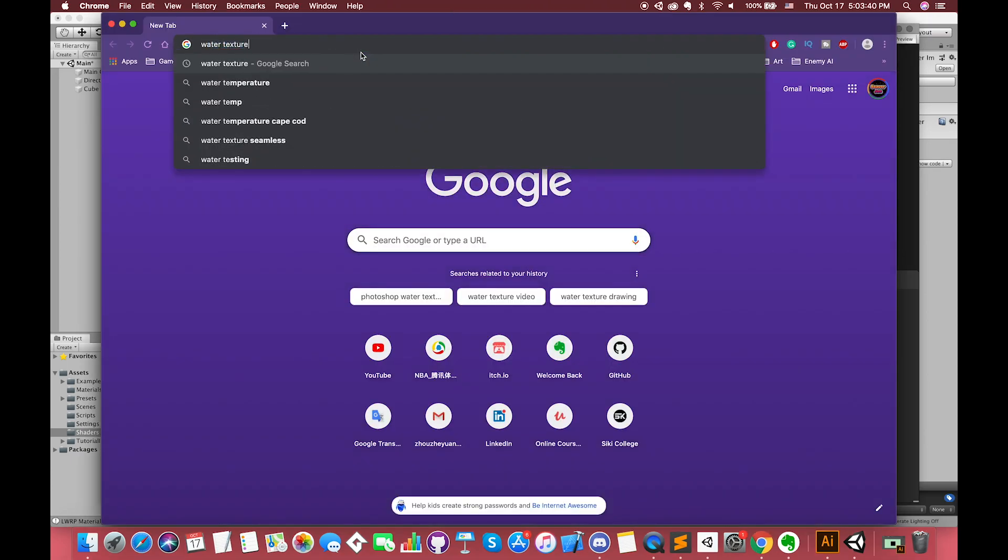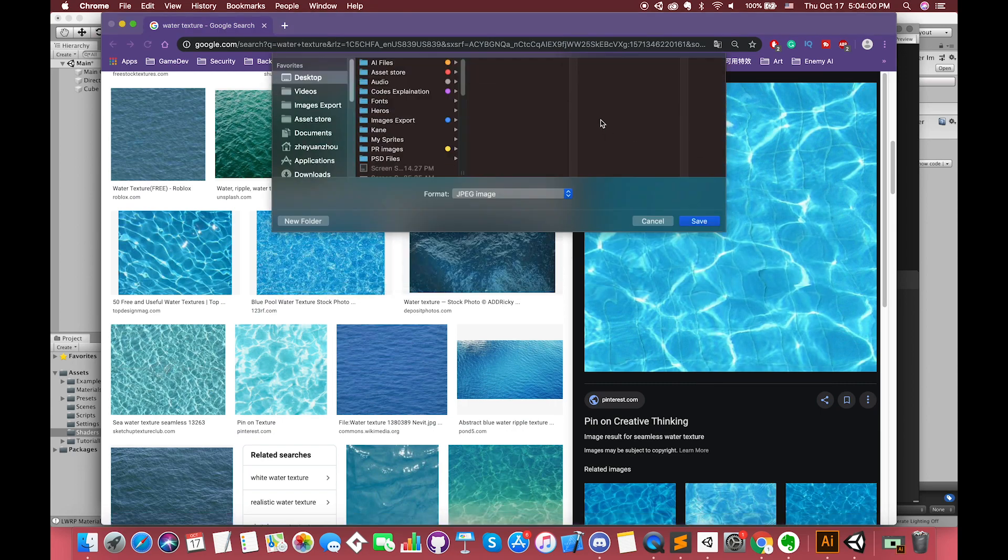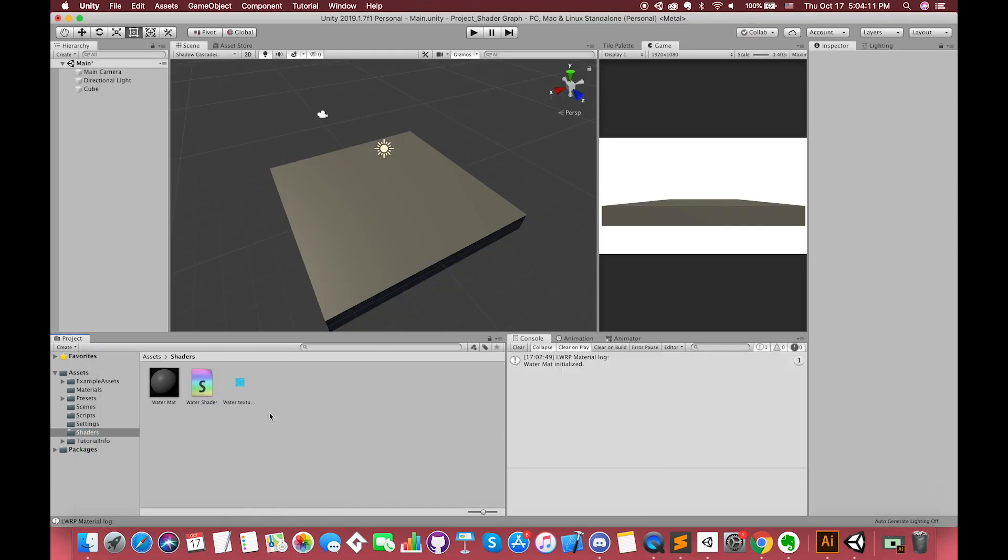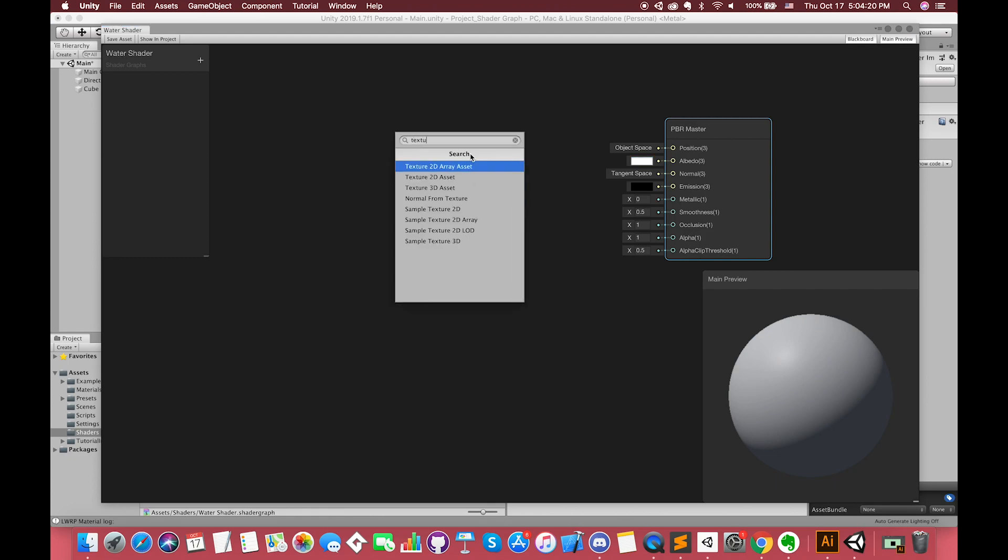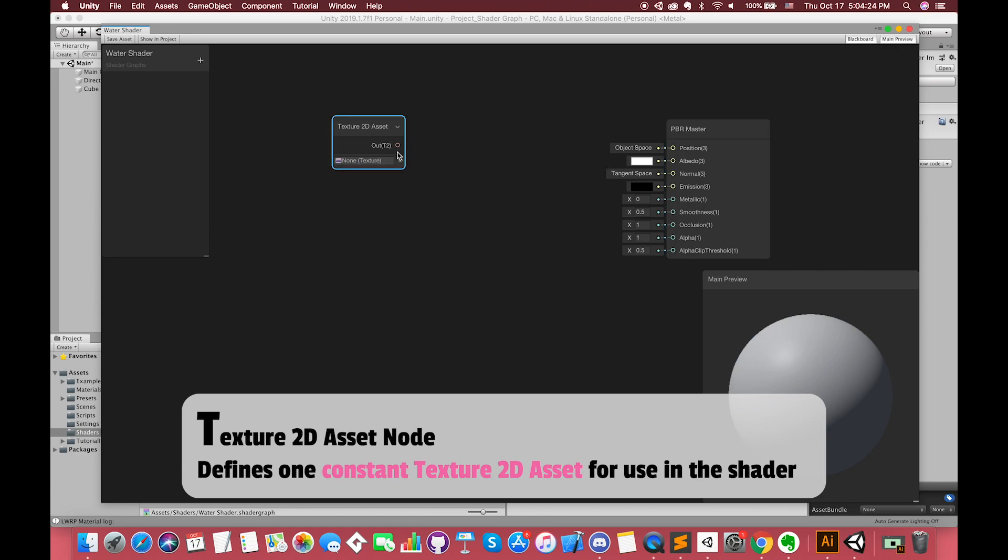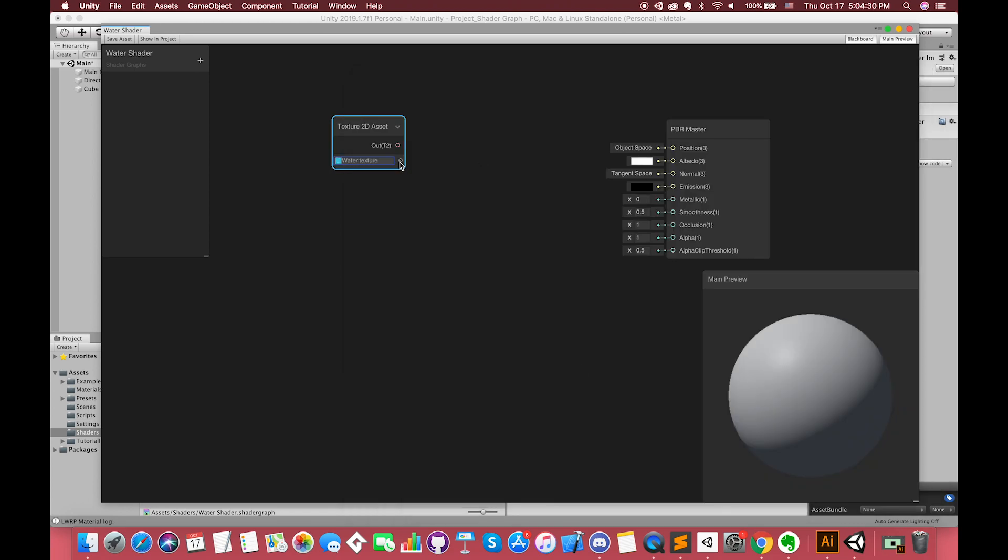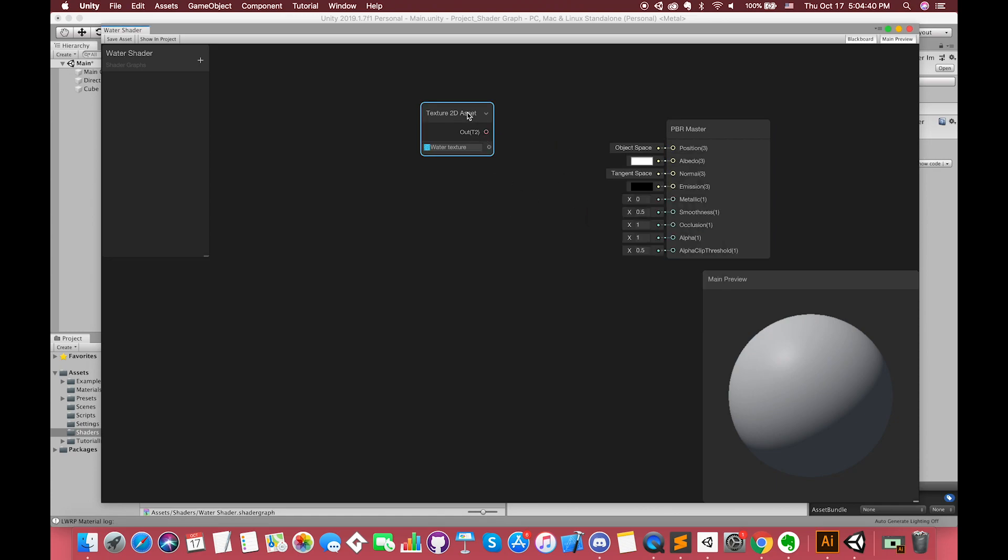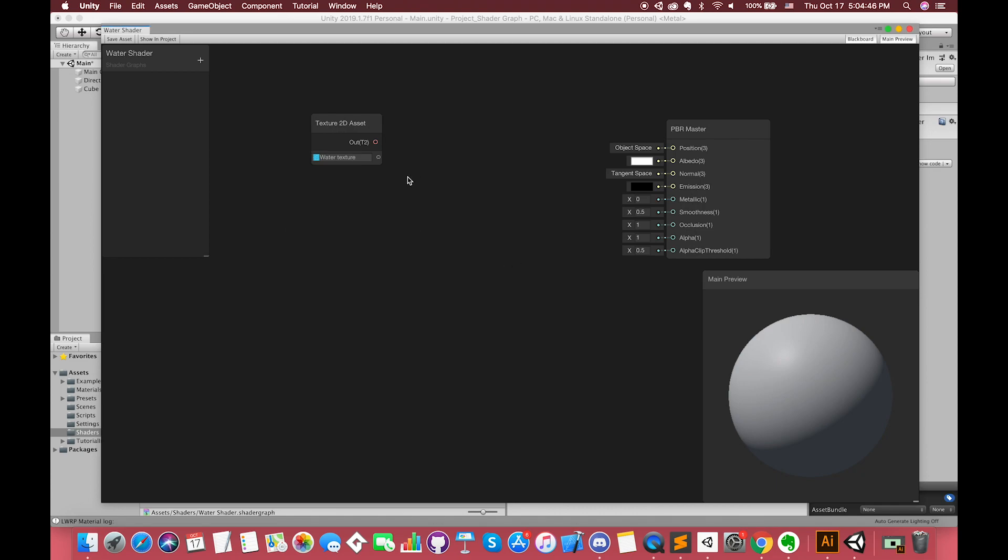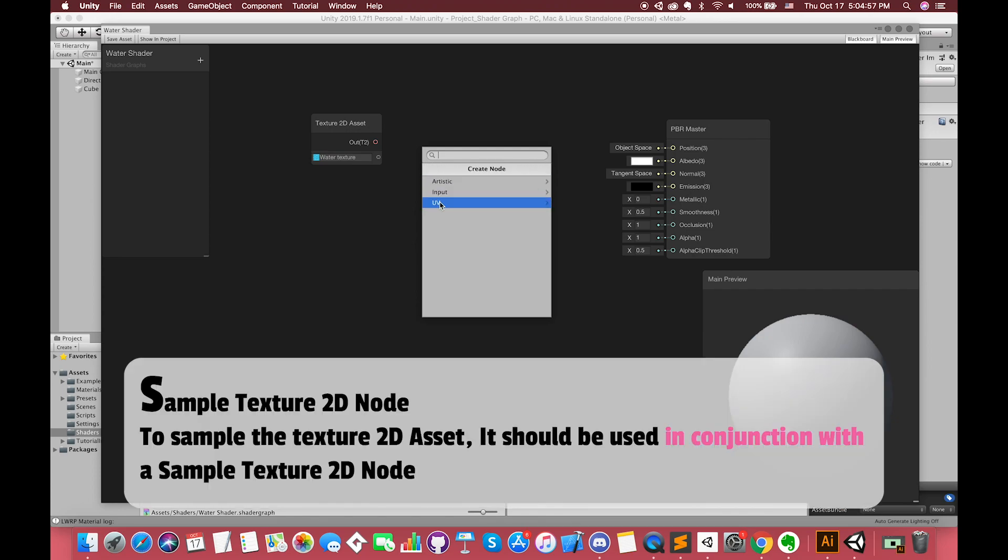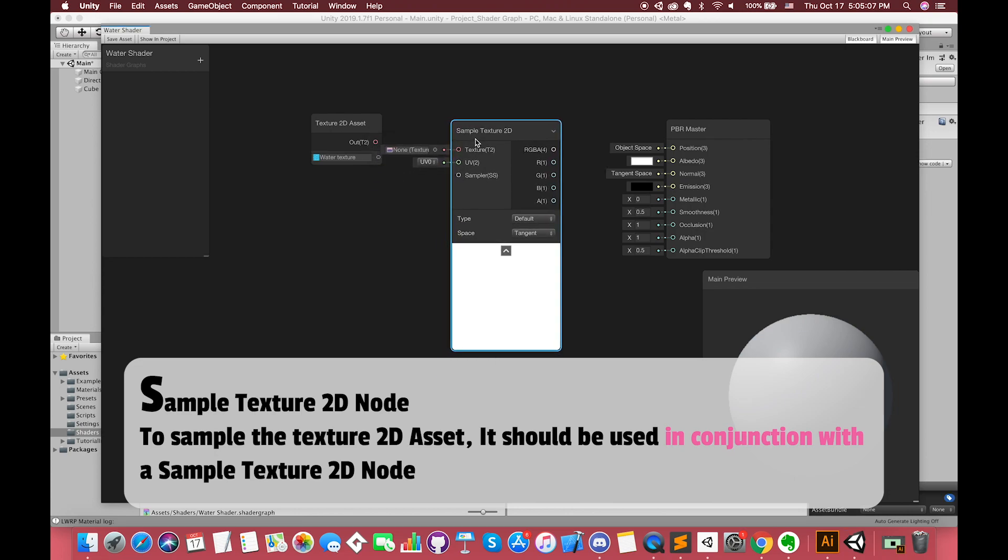You can try to click the input albedo and change the main color of the object. We want to finally make one water shader. We can google the keyword water texture to find one 2D texture. For this to work, we need to drag this 2D asset image to our project. To add a node, simply right-click and select Create node. Search for Texture 2D Asset. This node defines one constant Texture 2D Asset for use in the shader. Select our water texture. We can try to click the output and connect with the input albedo. You will notice that there is one drop-down menu appear on the screen instead of one complete connection edge, because they need another node for connection. And you will notice that only these nodes can establish the connections with these two nodes. To sample the Texture 2D Asset, it should be used in conjunction with a sample Texture 2D node. Connect with each other and you can see our object has one water texture now.